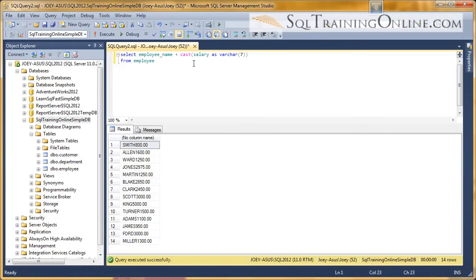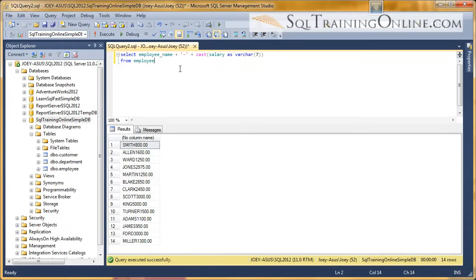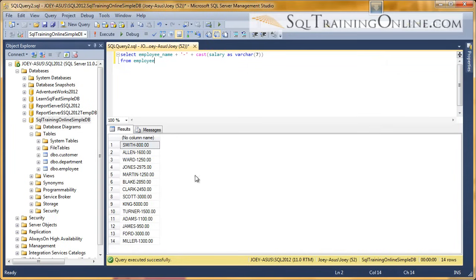If we want to put a dash between the two, all we have to do is put a string in there and another concatenation operator, which is the plus sign in SQL. In SQL Server, the plus sign. And so we execute that, and now we've got a dash in there.